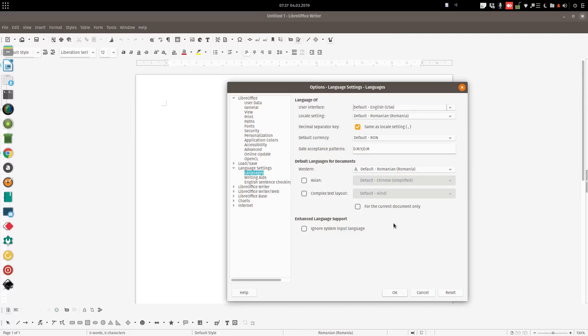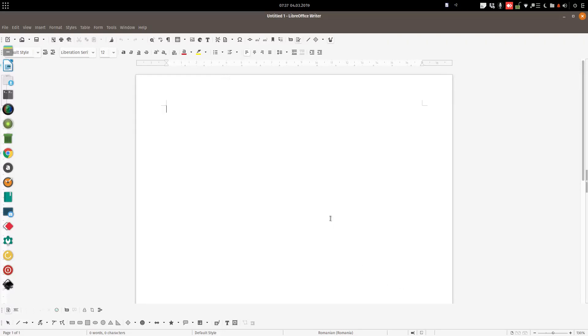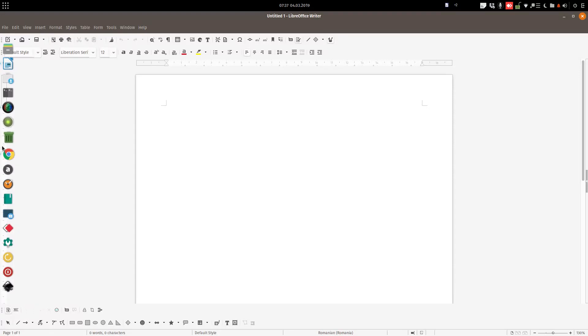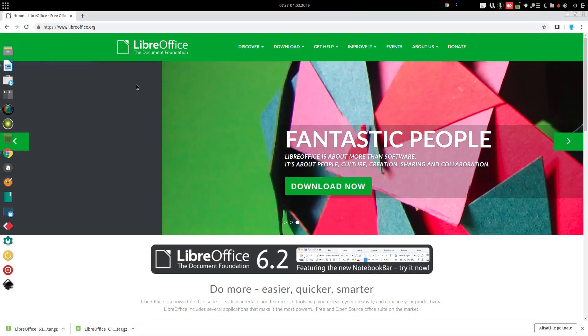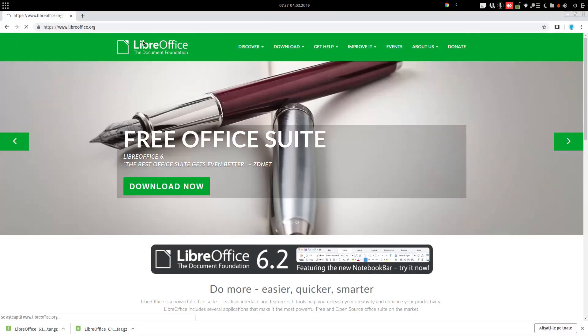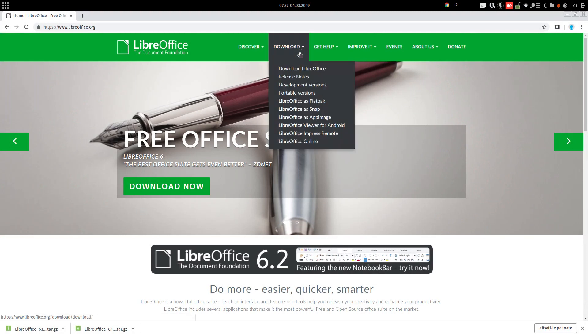In order to do this, we need to download and install another language pack. We go to LibreOffice.org, Download, Download LibreOffice.